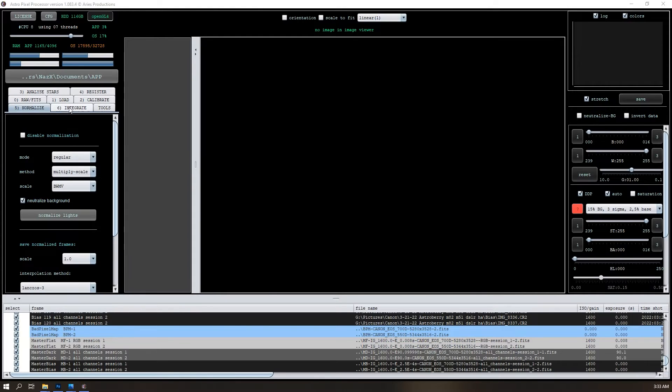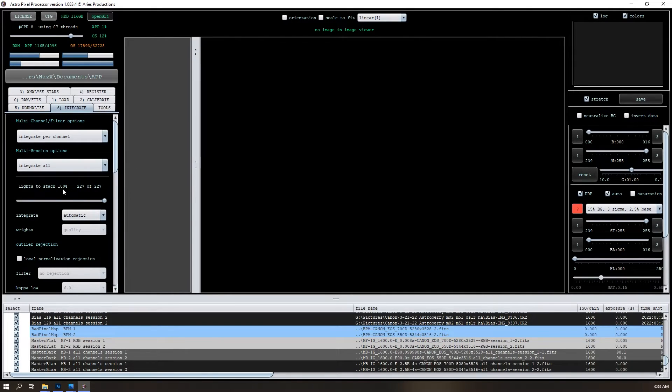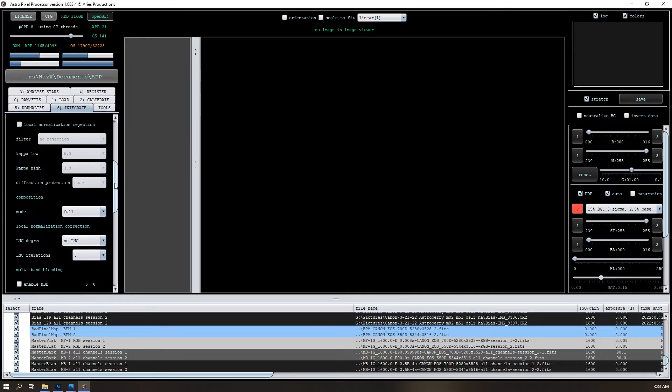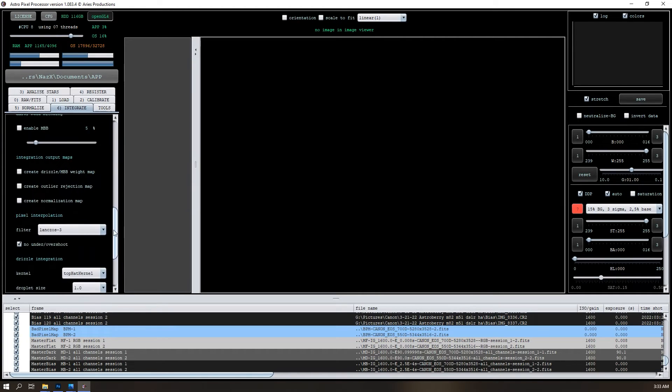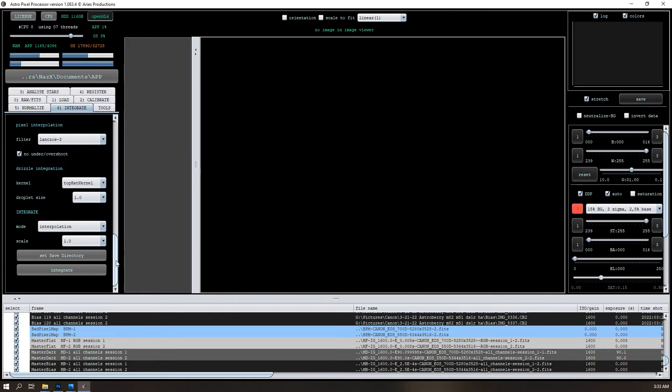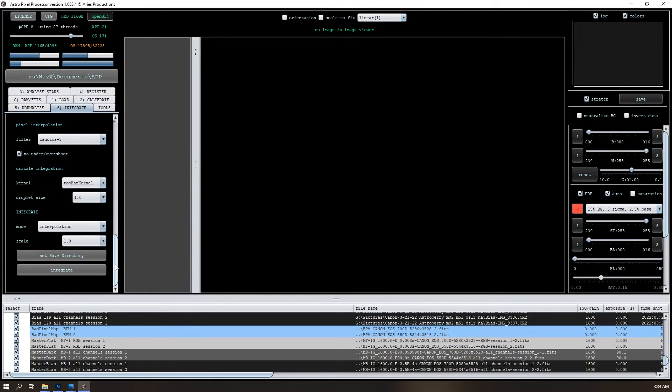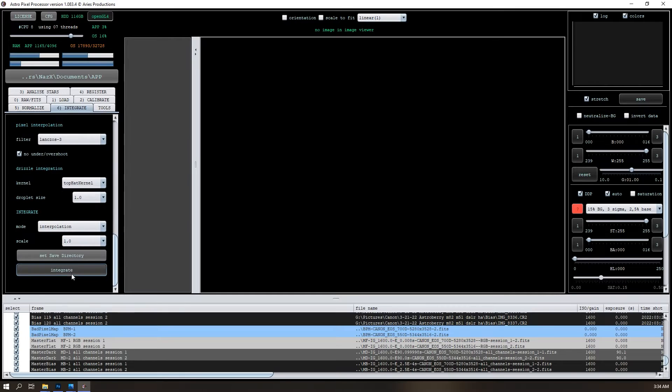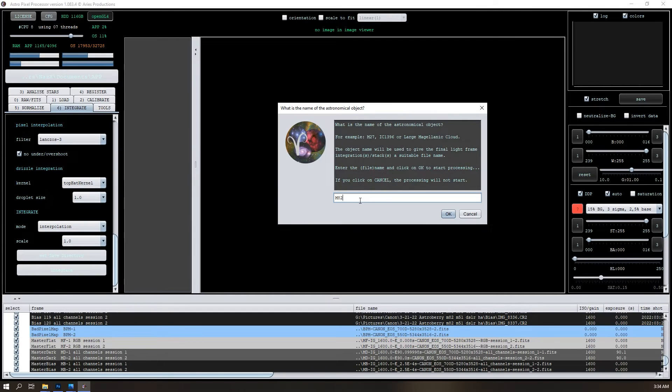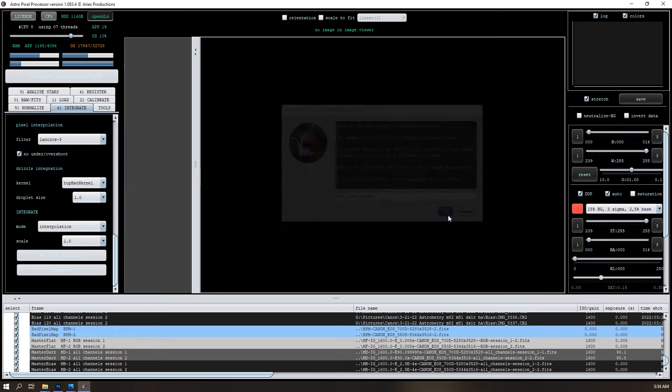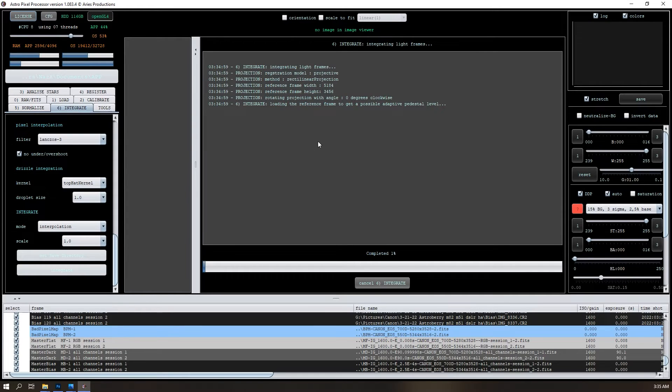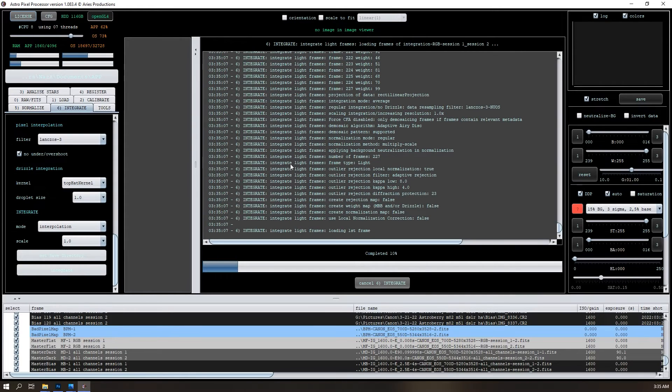So the next tab we're going to go to is integrate, and this is probably going to take the longest of a while because this is what's stacking our all of our lights, light frames into just one thing that we can then post process later. I'm not going to change anything here either, just to show that just with the default stuff, you can get something pretty good. So you can set the save directory if you don't want to save it where it already is, but I'm going to leave it there anyway. So I'll do integrate. Yeah. So the name is M82. I'll just do Cigar Galaxy, just to make it a little bit more unique because that directory already has an M82. Press okay. So now it's starting the integration. So this will take a while. So let's see what happens near the end.